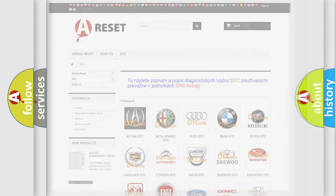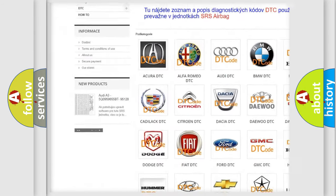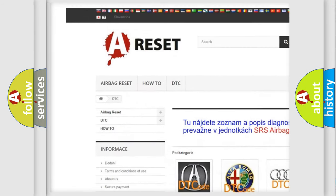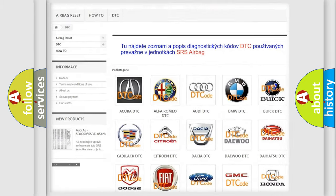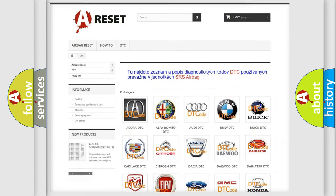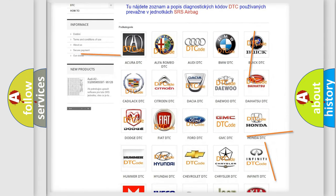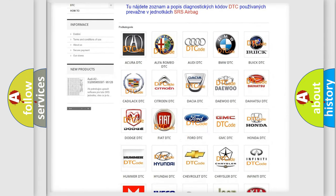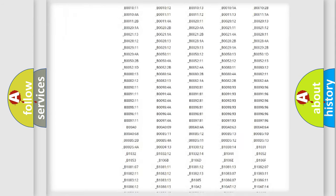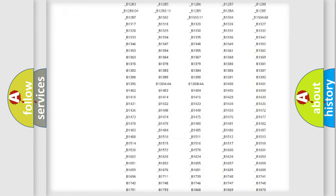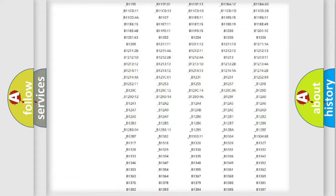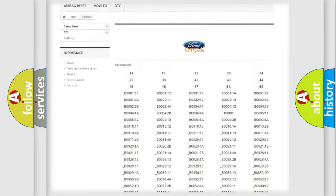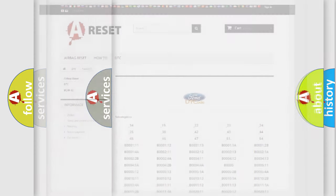Our website airbagreset.sk produces useful videos for you. You do not have to go through the OBD2 protocol anymore to know how to troubleshoot any car breakdown. You will find all the diagnostic codes that can be diagnosed in Infiniti vehicles, and many other useful things.